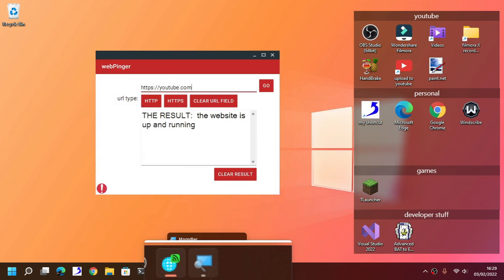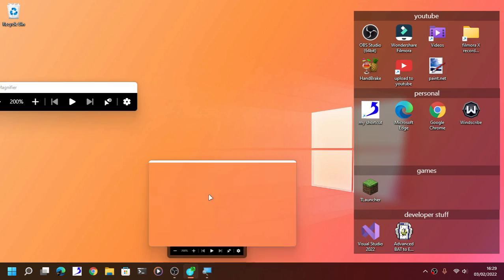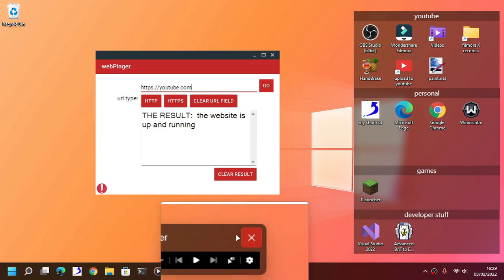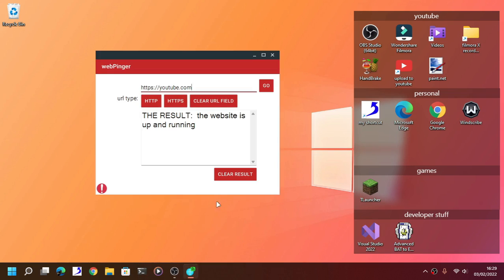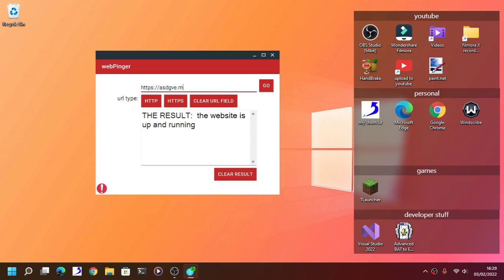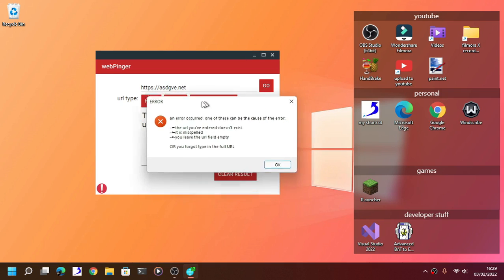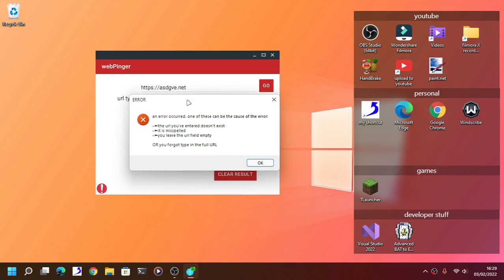Now if you made a mistake, let's just say that your URL doesn't exist anymore, it is not running, or it is an invalid URL. Here I'm going to type random.net and then go. As you can see here, it will immediately show you this error.